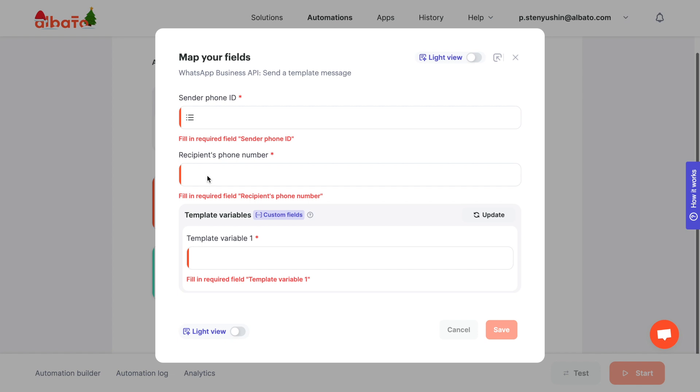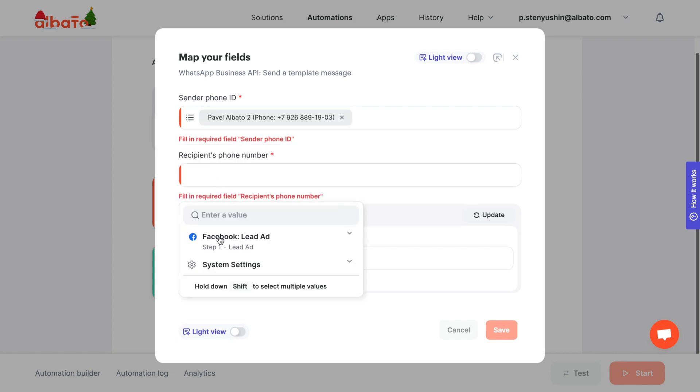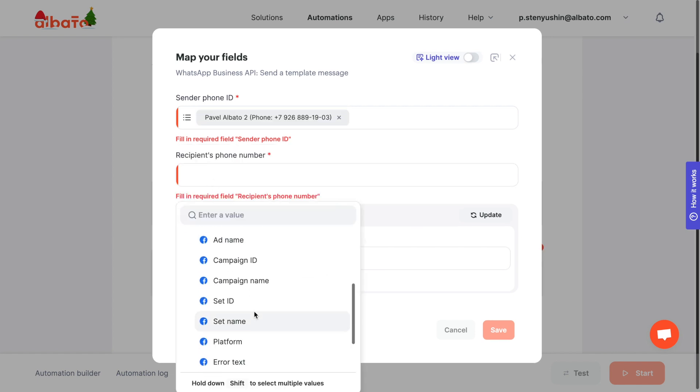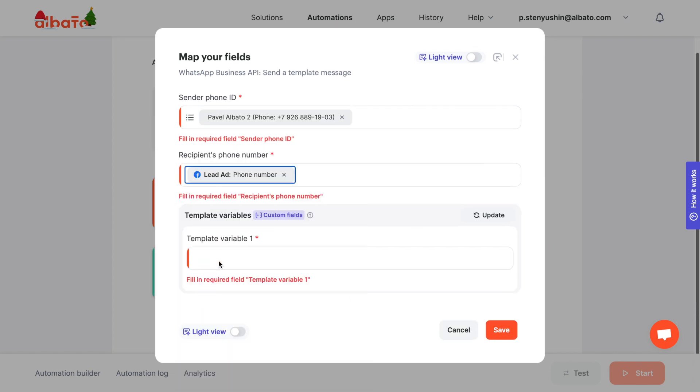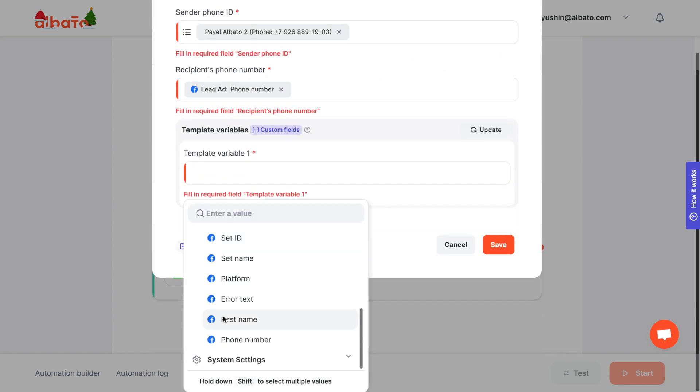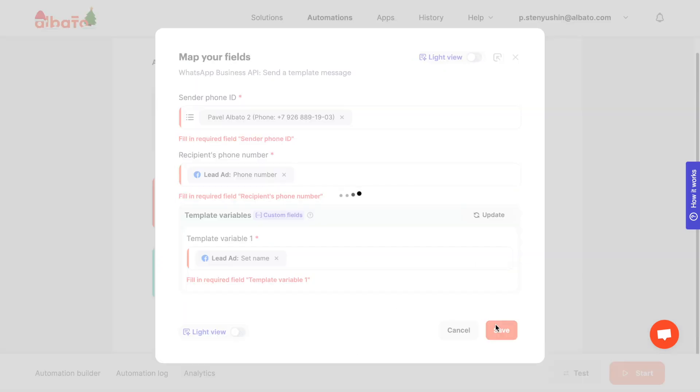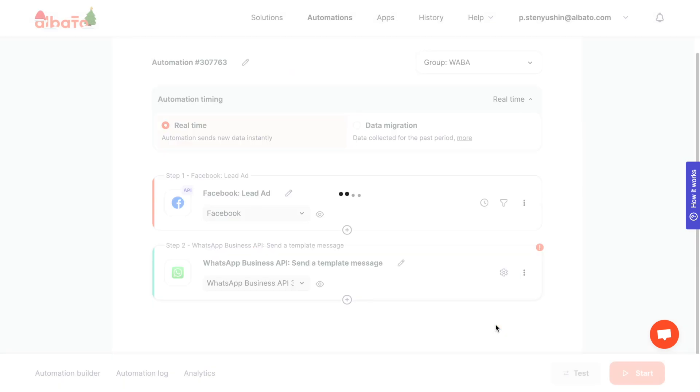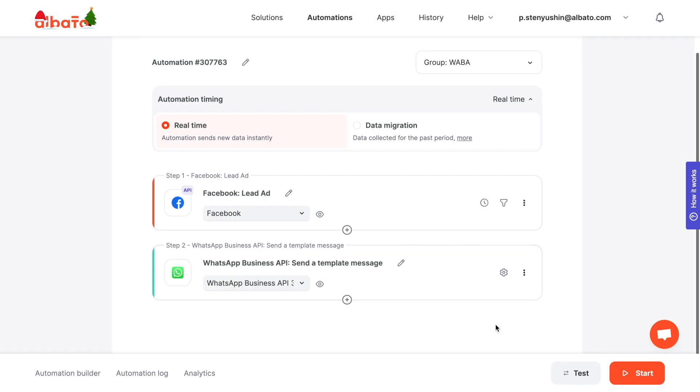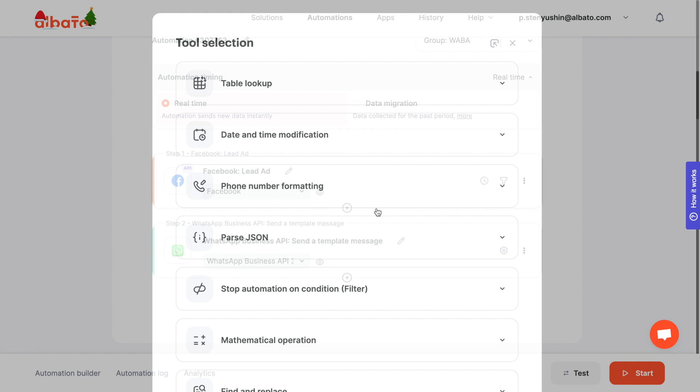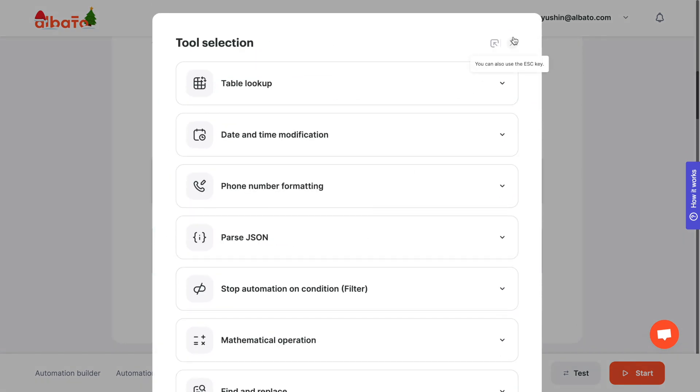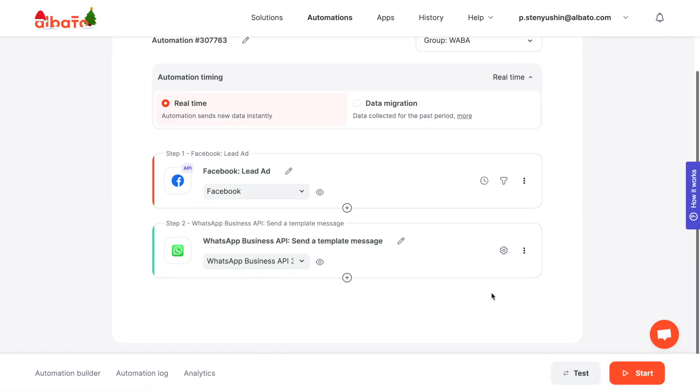Now we need to set up the fields that we will send to WhatsApp. If you need to process incoming data, for example, crop or replace values in variables, you can use the Albata tools. In case of any questions, you can contact our technical support in online chat.